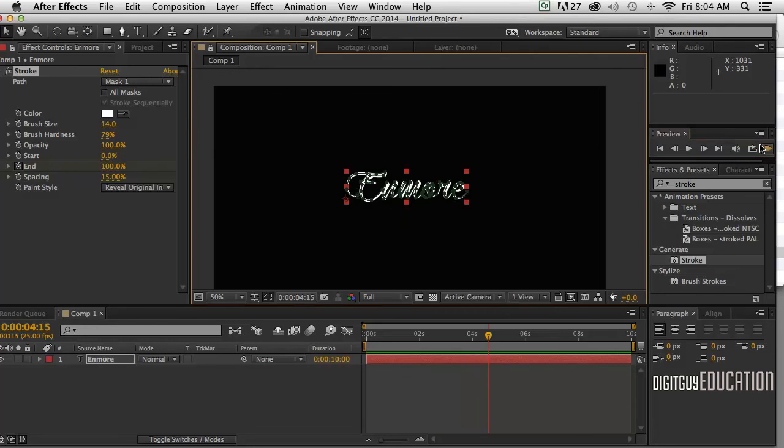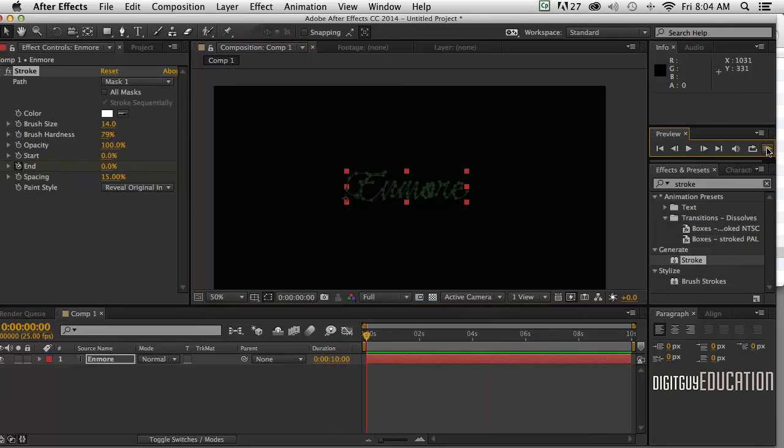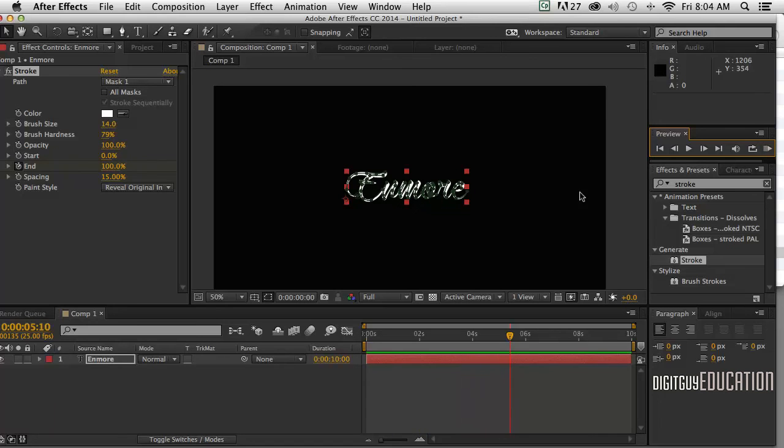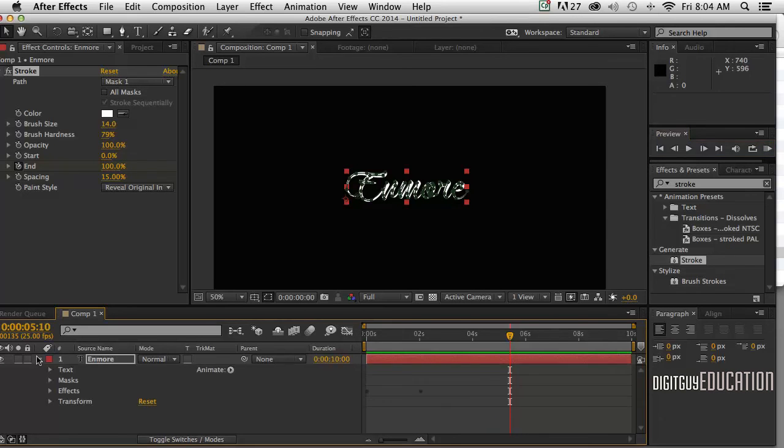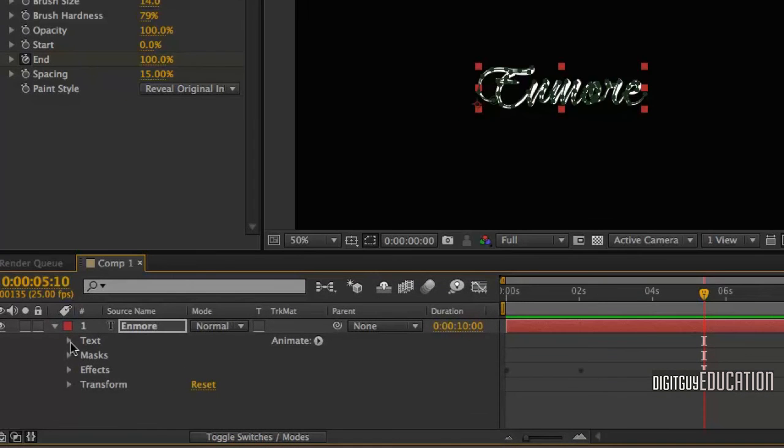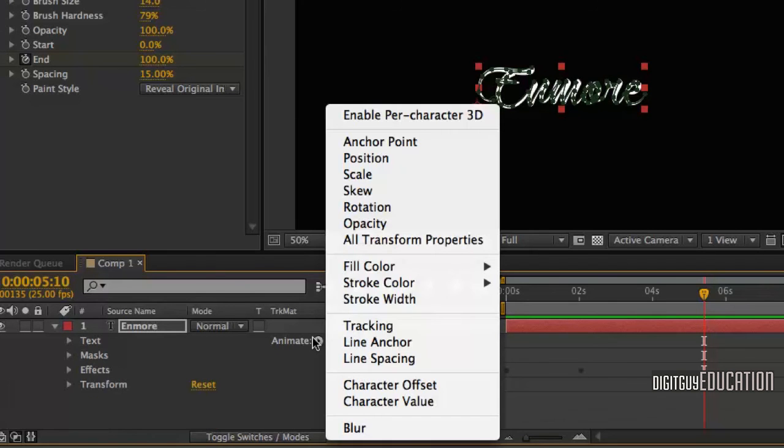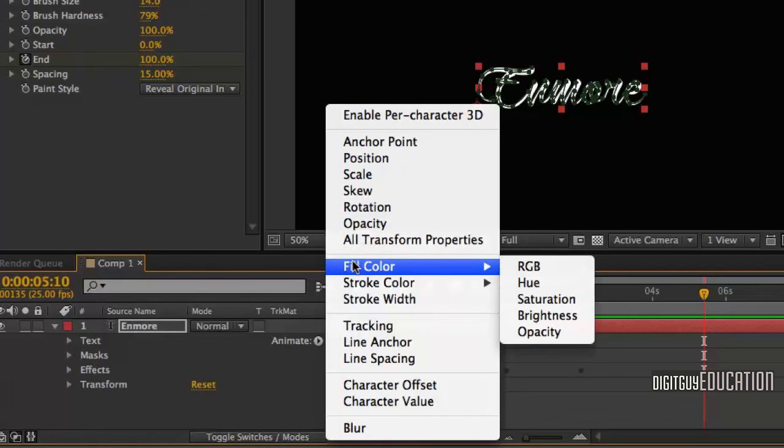So Command minus to zoom out and have a look at it. But I want to add just a little bit more to it. I want to actually change colors. As it writes itself I want it to change colors. So to do that I'm going to go down here to my Enmore layer, to the text layer like that. And click on Animate. And I'm going to animate the fill color in RGB.